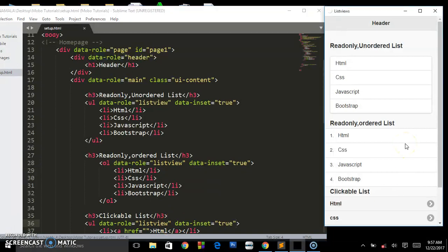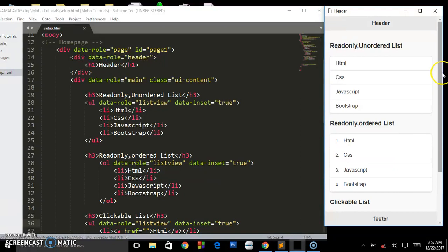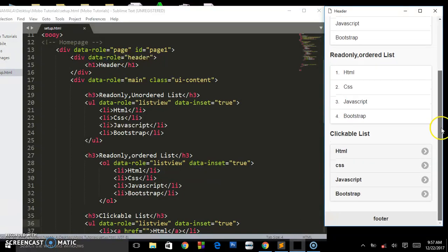Let's refresh that and as you can see we're having them displayed inside with that inset styling applied.